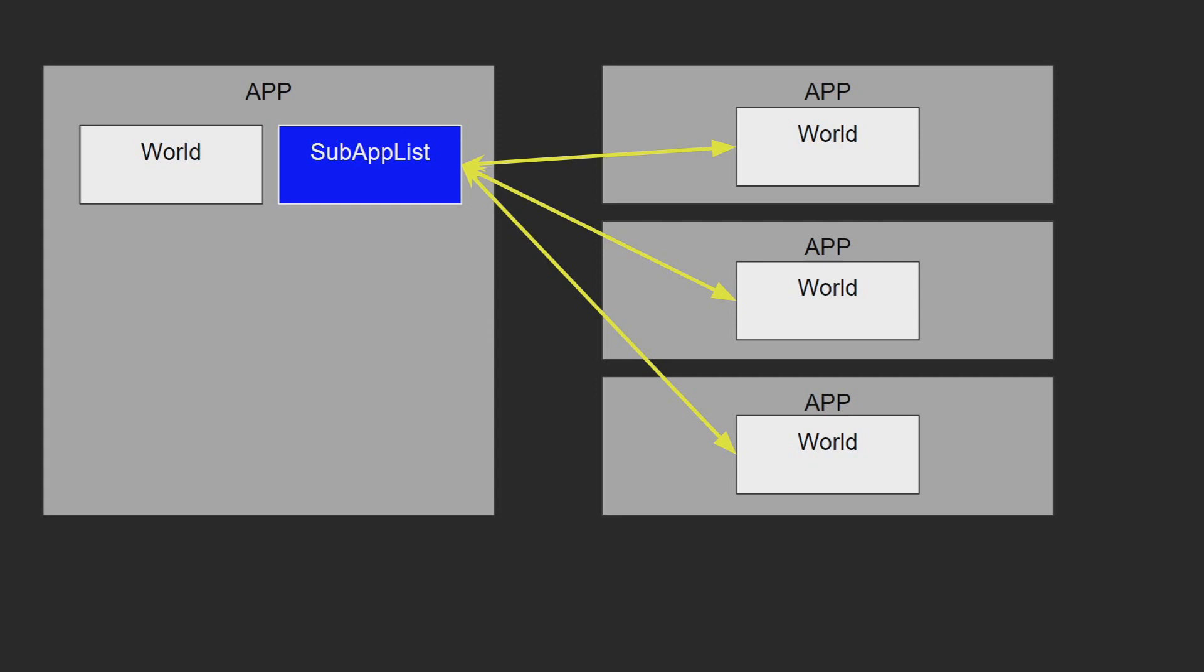This is done once per update, allowing for these applications to stay in sync. Though, because the sub-app is an entire application in itself, it is possible for sub-apps to also have sub-applications.